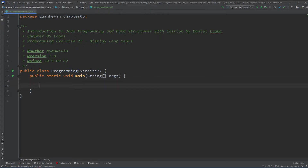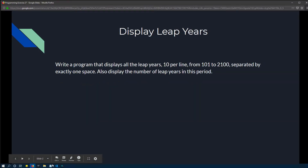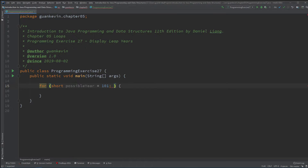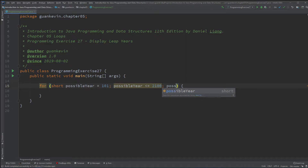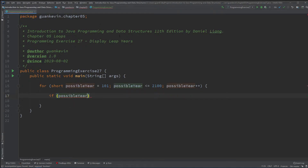The easiest way to do this is to use a loop. We'll loop through from year 101 to year 2100. We can declare something like `short possibleYear` starting at 101, incrementing by one each iteration, going all the way to 2100. For each year we check: is this year divisible by 4?